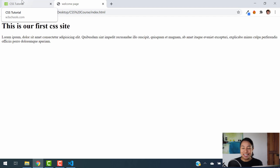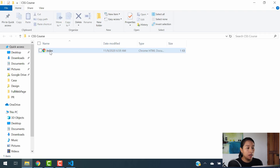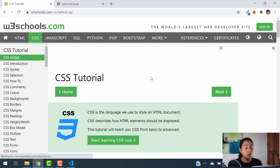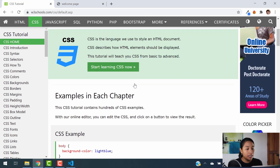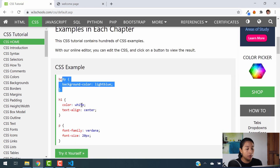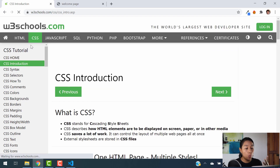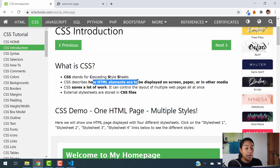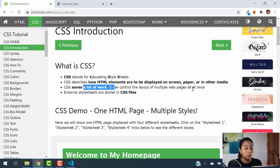So what is CSS? Let's get started by knowing that. We already have the folder and an HTML document ready. CSS stands for Cascading Style Sheets. This describes how HTML elements are displayed to a screen, a paper, or in other media. It saves a lot of work — it can control the layout of multiple web pages all at once. External style sheets are stored in CSS files.